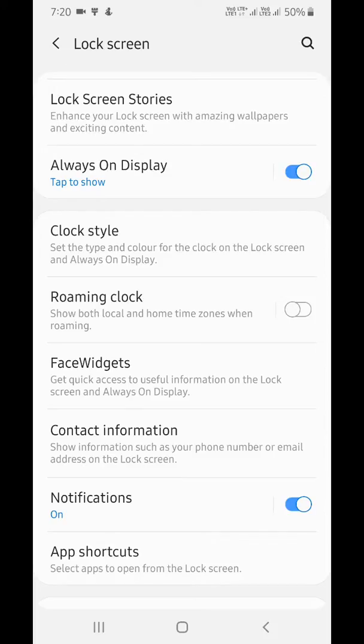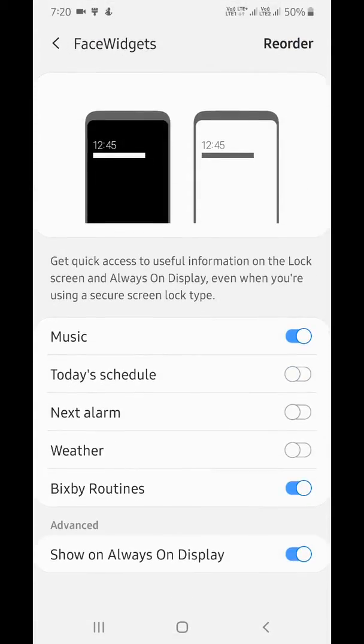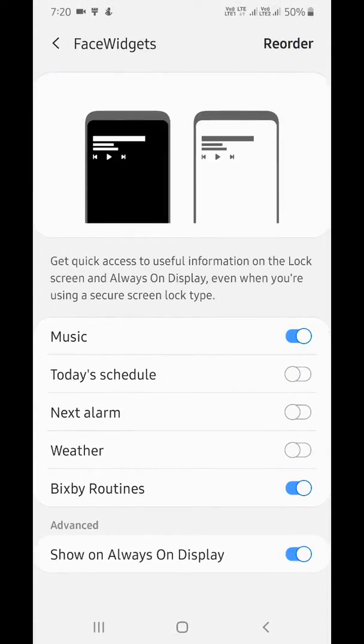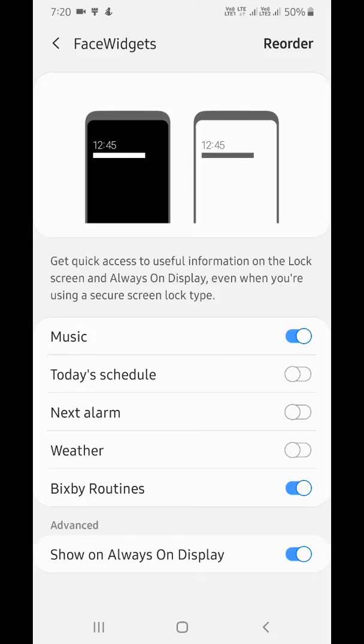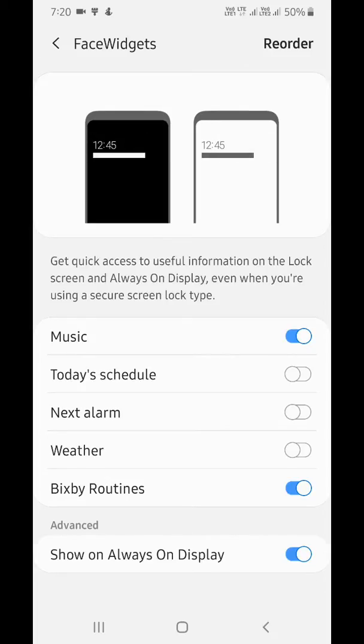You can see Face Widgets. This will be helpful to quickly access useful information on the lock screen and Always On Display. Tap on it. Here you can see Music, Today's Schedule, Next Alarm, Weather, and Bixby Routines. To turn on, toggle